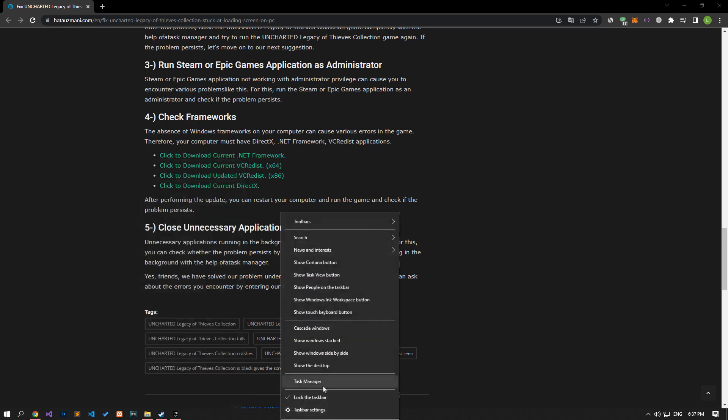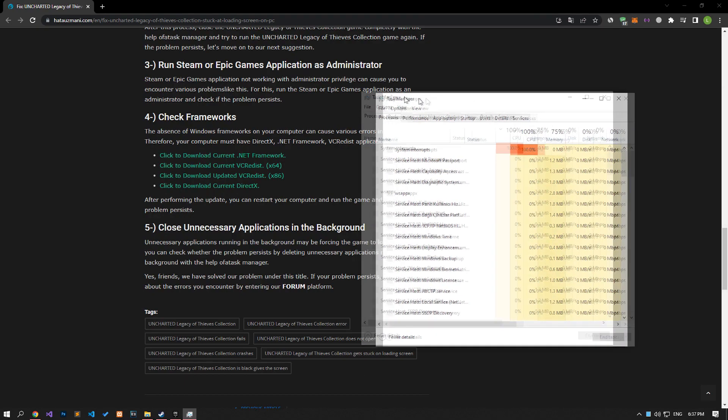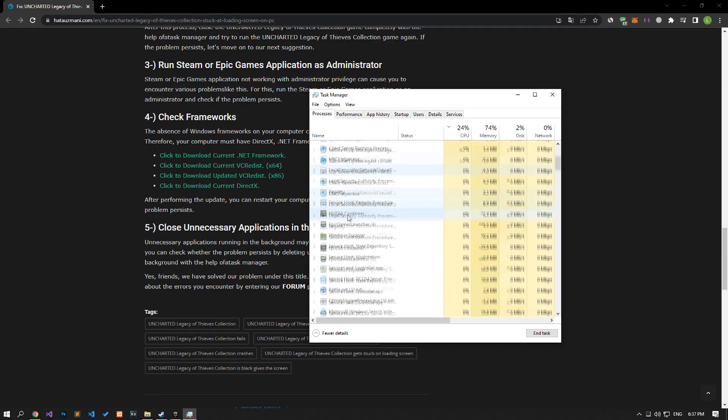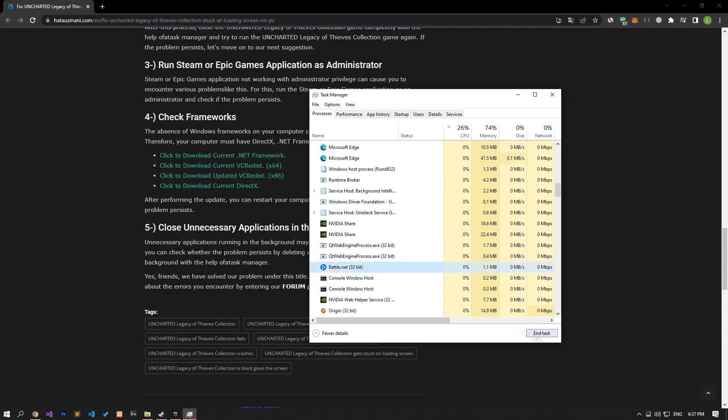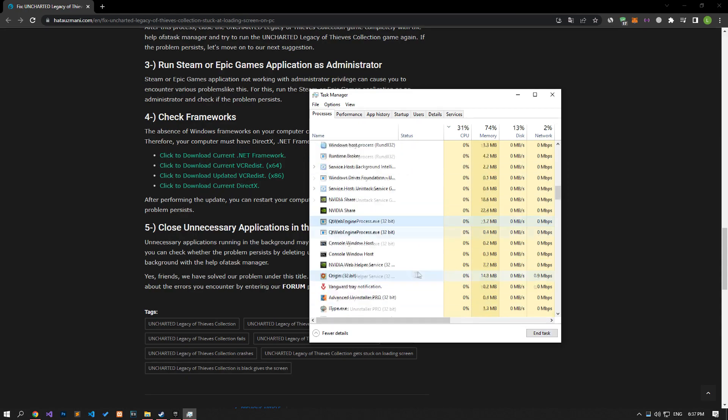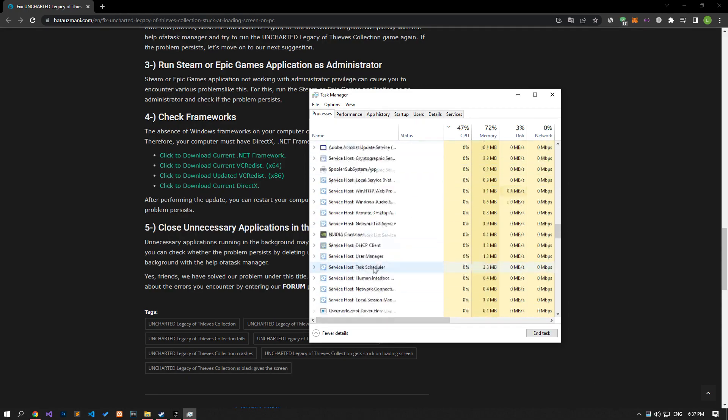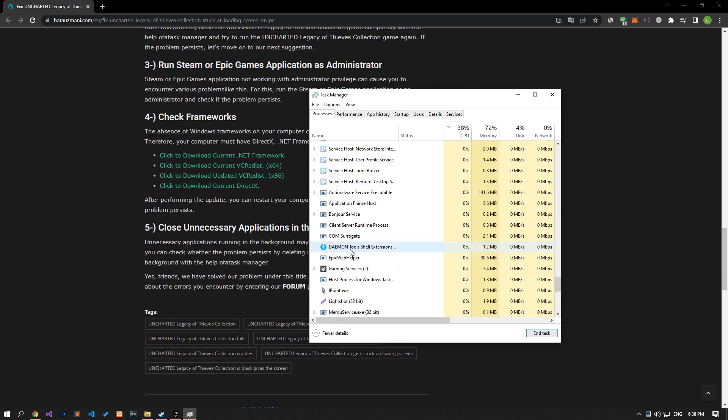Unnecessary applications running in the background may be forcing the game to load. You can check whether the problem persists by deleting unnecessary applications running in the background with the help of a task manager.